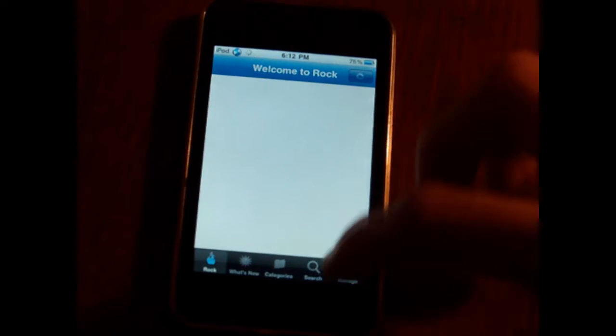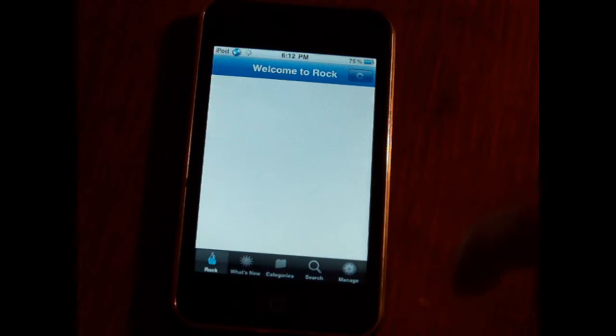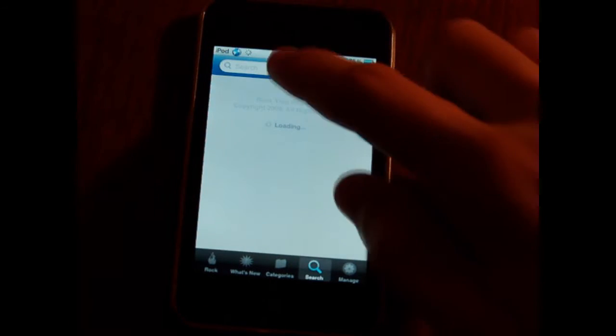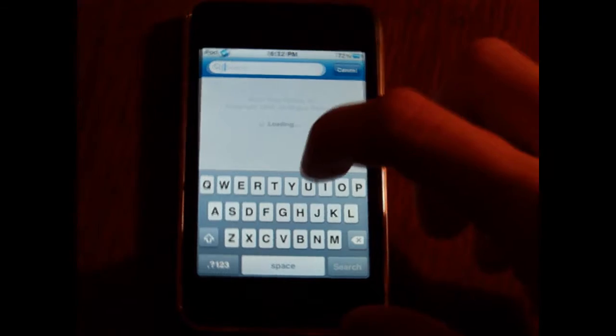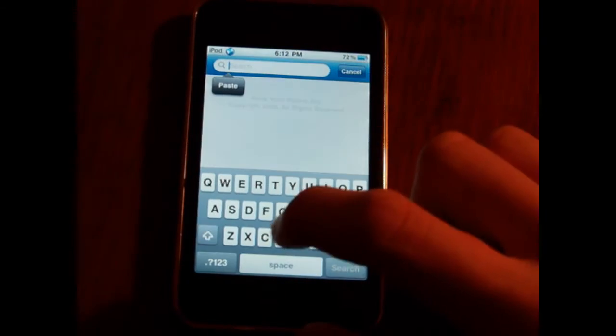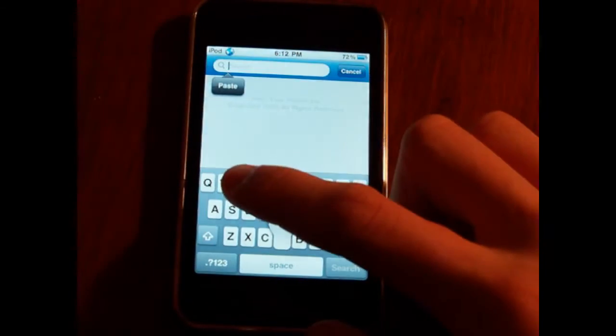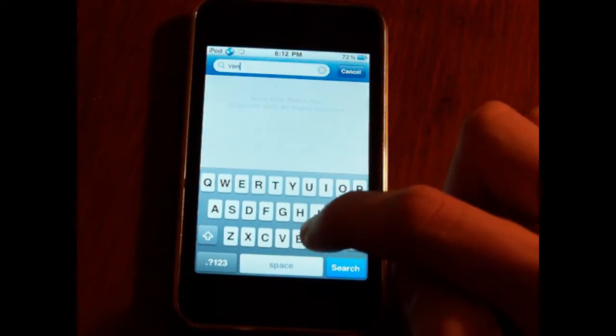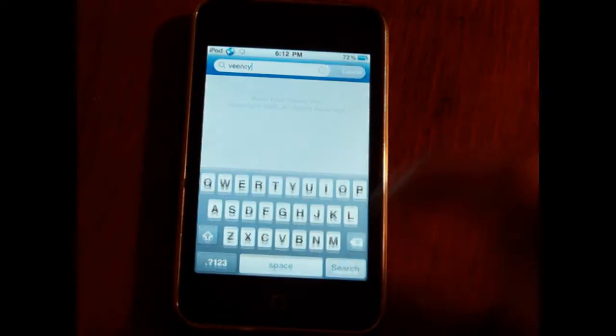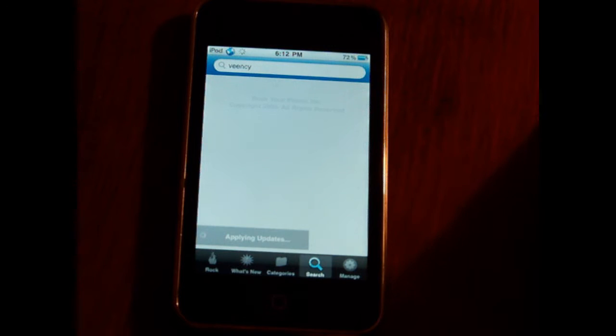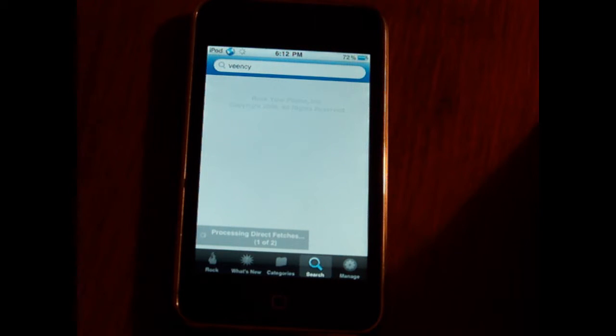And what you're going to do, once you've loaded into your manager of choice, is you're going to type in veency. That's V-E-E-N-C-Y. If you haven't figured out yet, you're going to have to be jailbroken to do this.